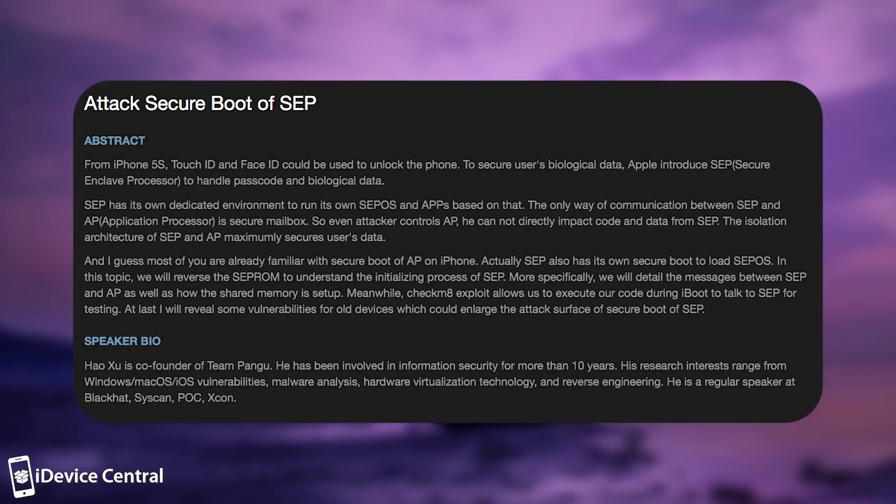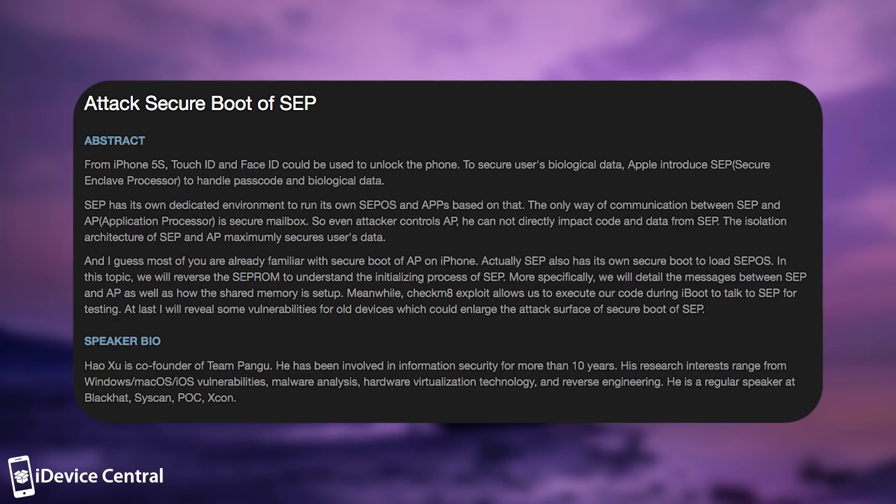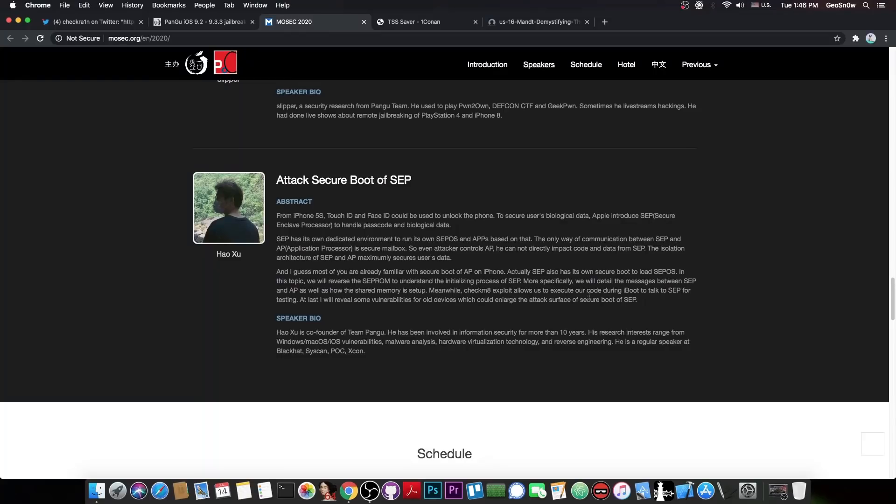More specifically, we will detail the messages between SEP and AP, or Application Processor, as well as how the shared memory is set up. Meanwhile, Checkmate exploit allows us to execute our code during iBoot to talk to SEP for testing. And at last, I will reveal some vulnerabilities for old devices, which could enlarge the attack surface of secure boot of SEP.